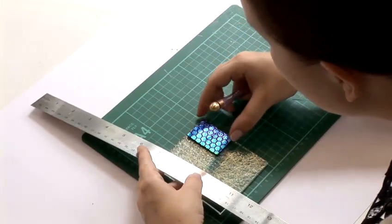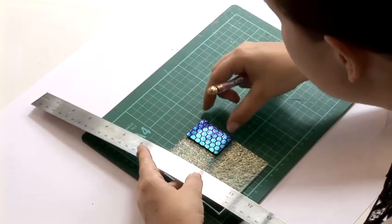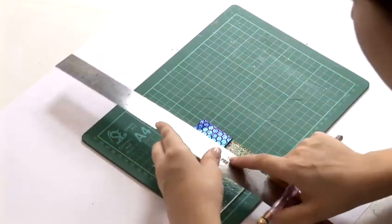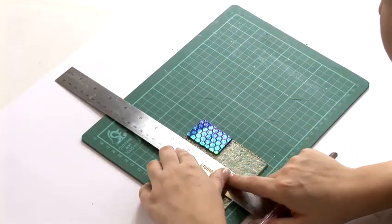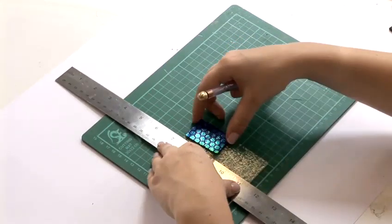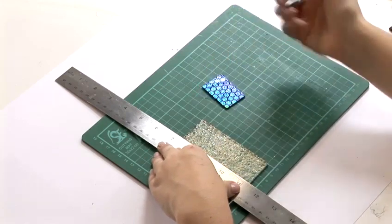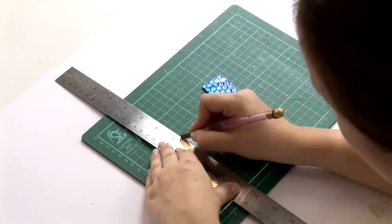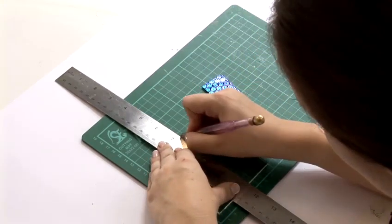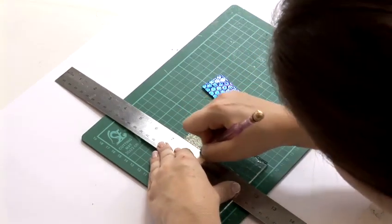So using my grid again I'm going to measure where I want to cut my piece and use exactly the same technique with the oil cutter.